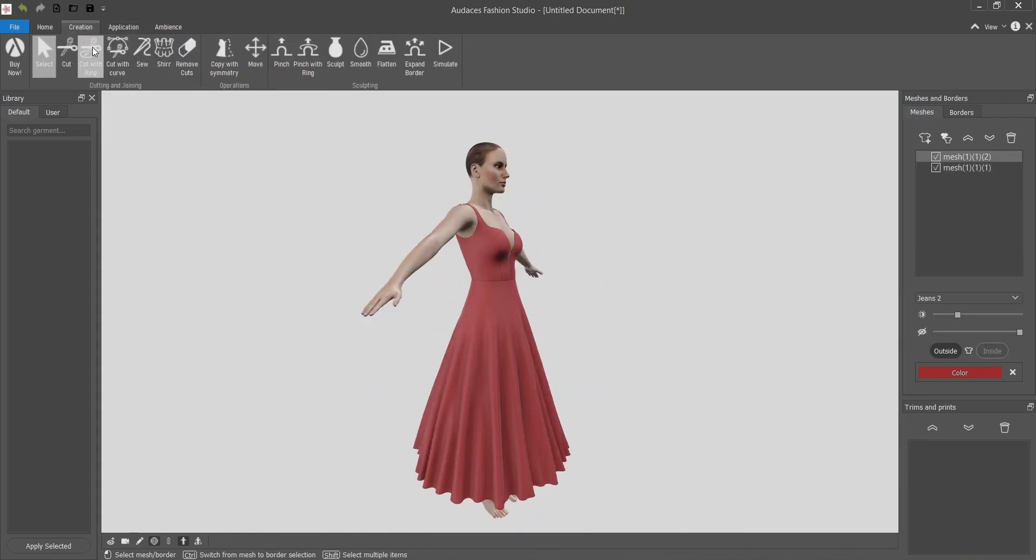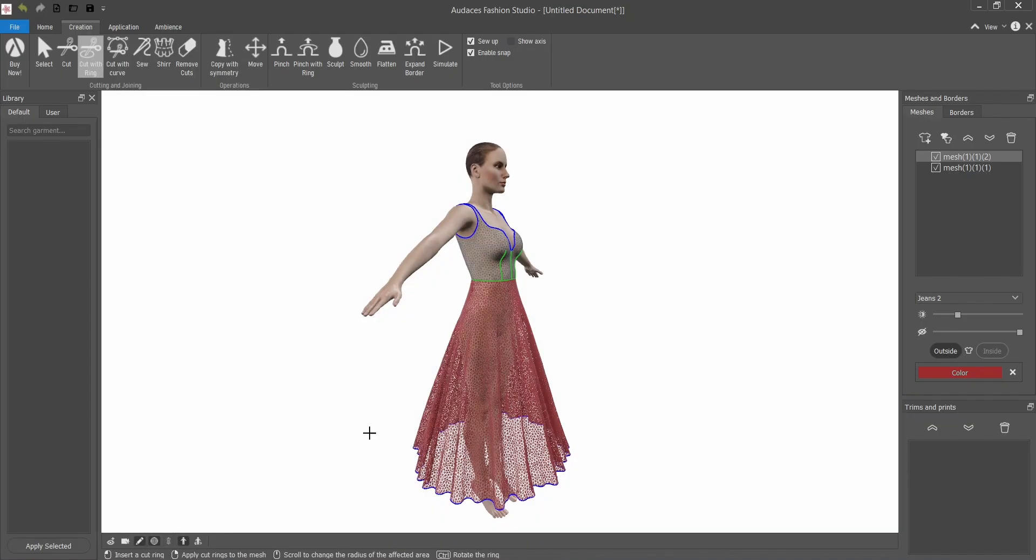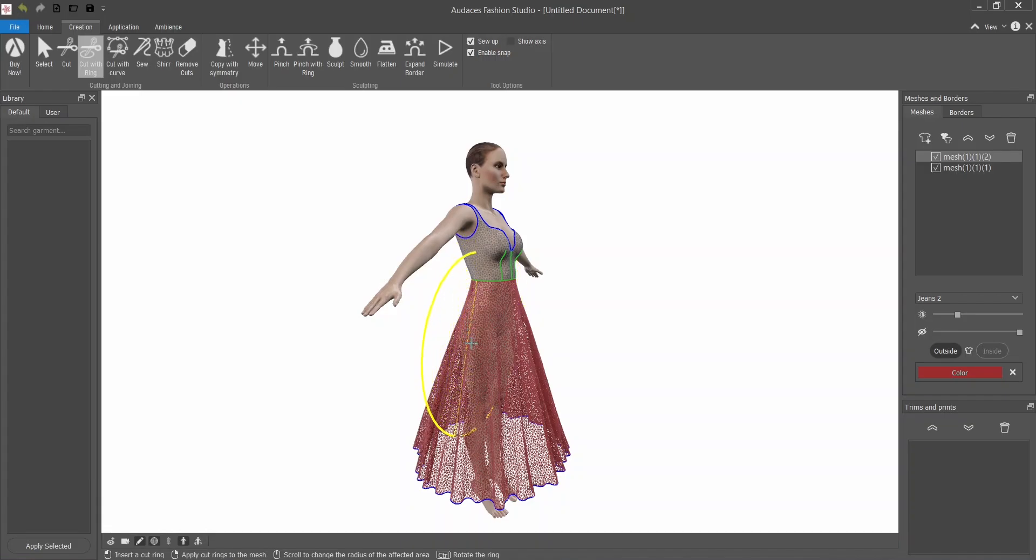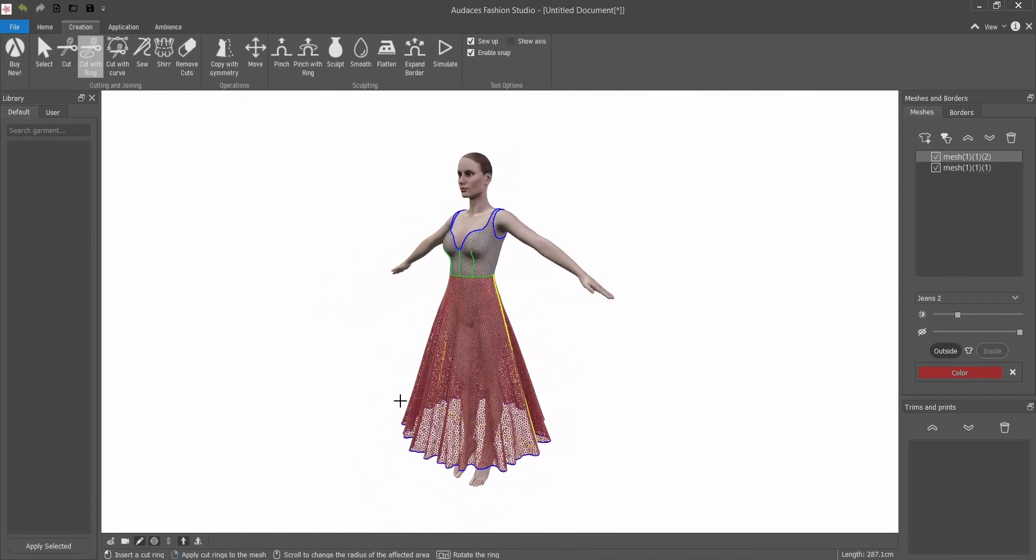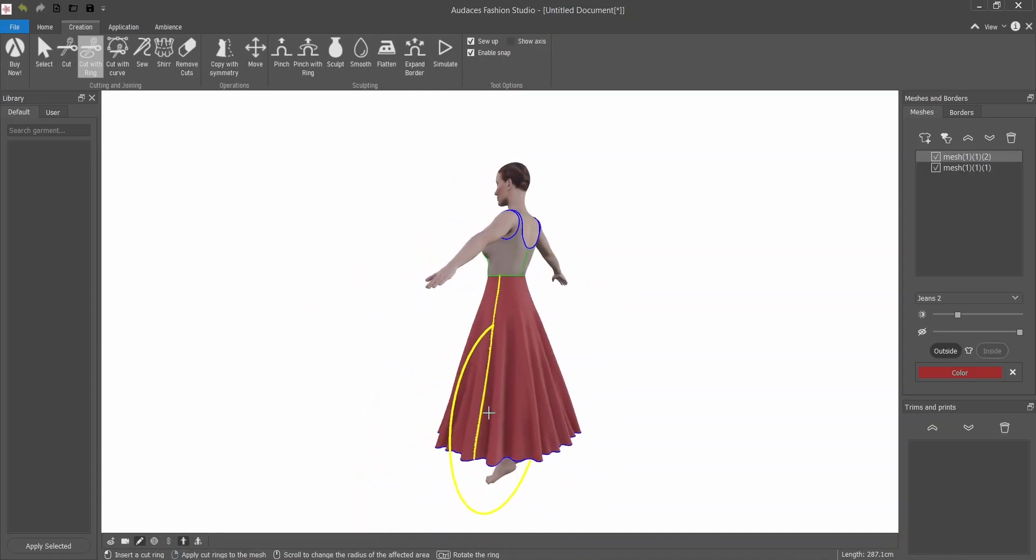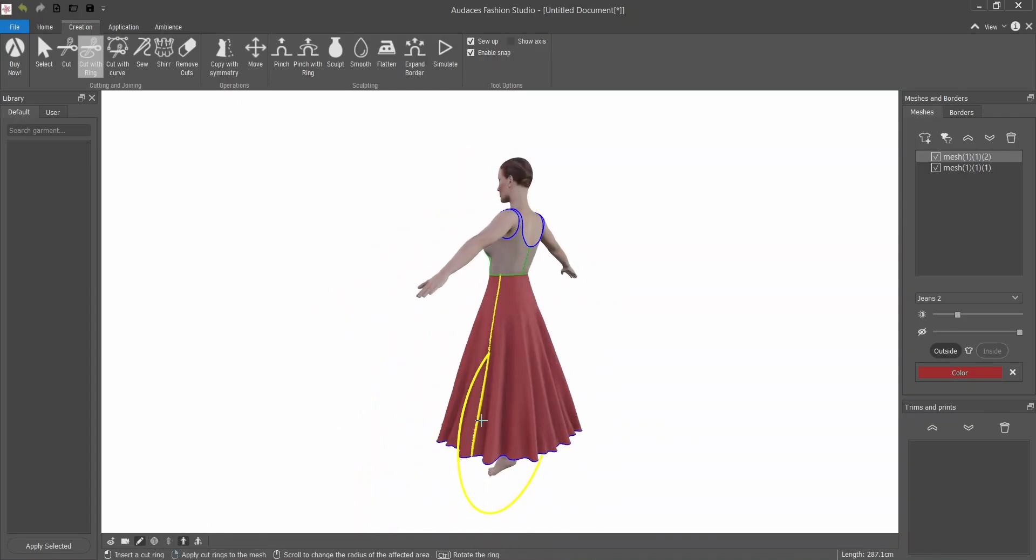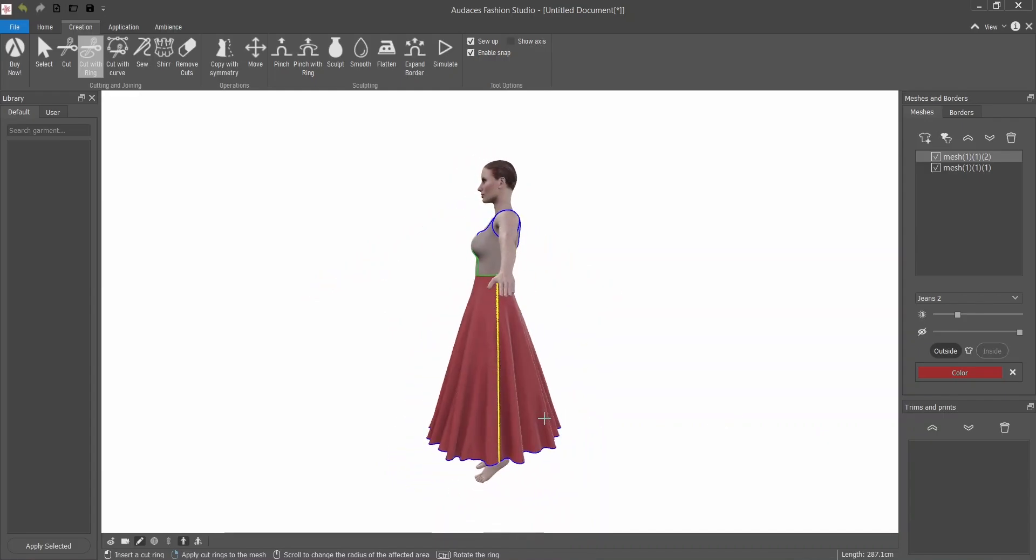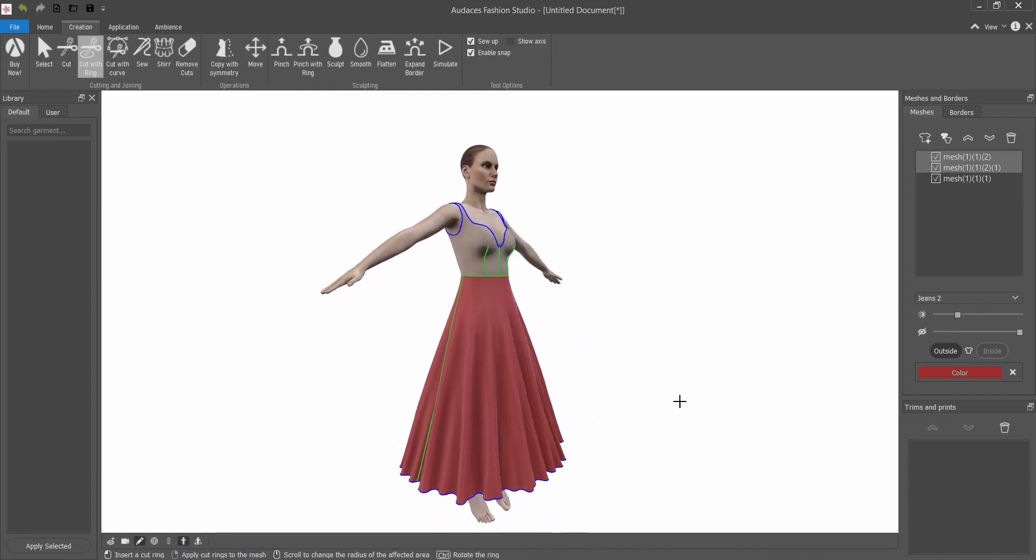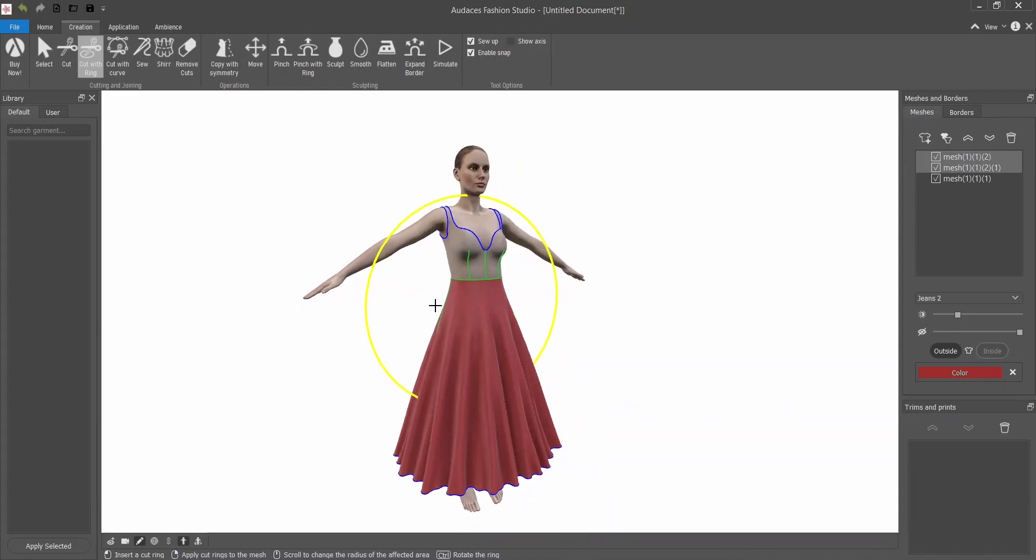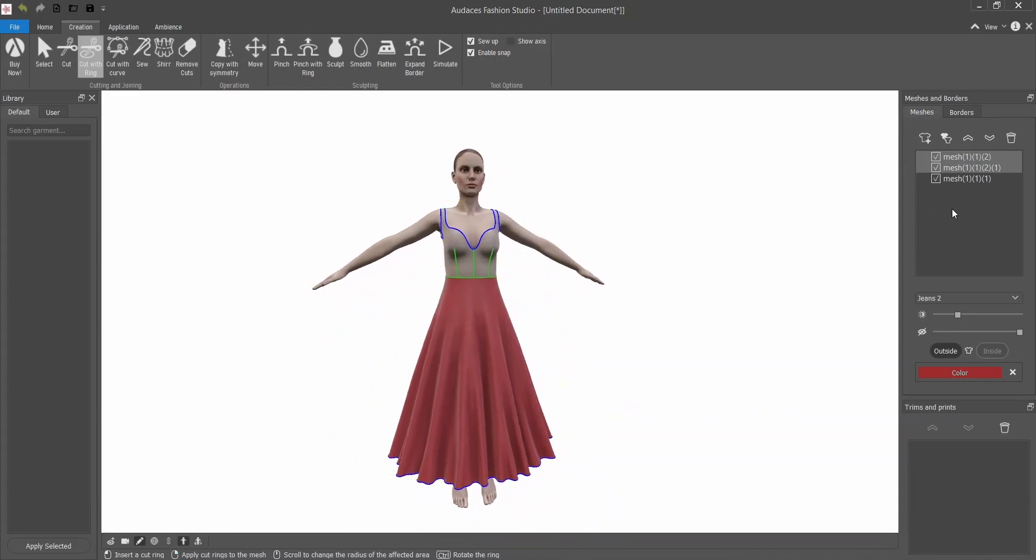Creating the side seams on the skirt. I'm going to select the skirt, cut with ring, edit mode, and I will twist it and with the scroll mouse make this a little bigger so I reach both sides of the skirt. I will remove the wireframe mode so I can see better. I will confirm with the right mouse button. It's green so there are two parts now.